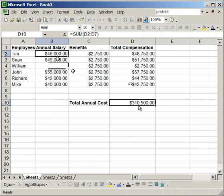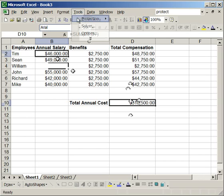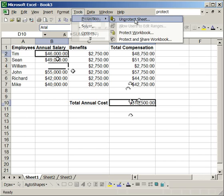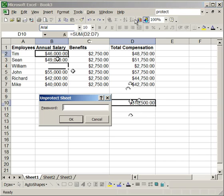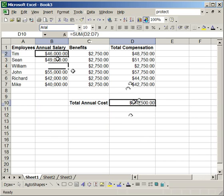Now, if you need to edit the total annual cost formula here, you have to go up to tools, protection, and unprotect the worksheet. So, when you unprotect the worksheet, it's going to make it so you can change this here.